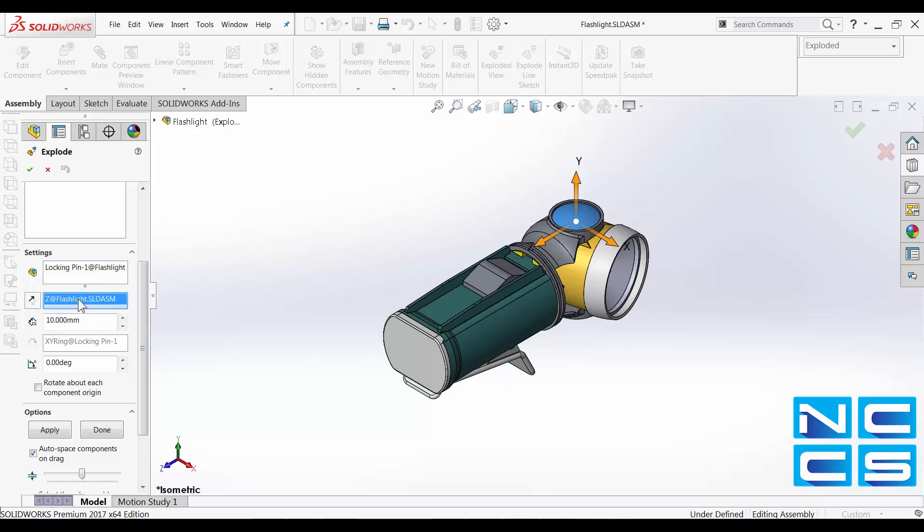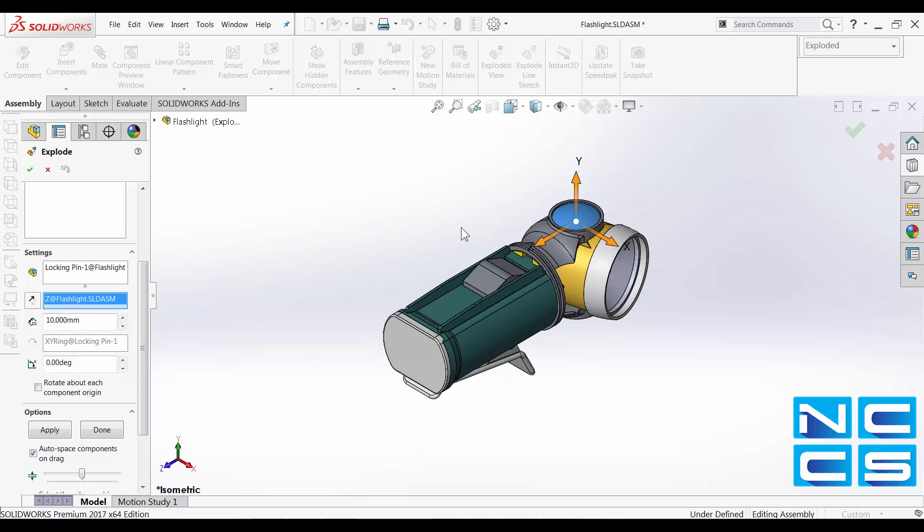I can assign a particular direction using the standard triads and specify a distance that it will travel. So for example, I can say I want this cap to travel along the Y axis and I would like to shift it 30 millimeters.